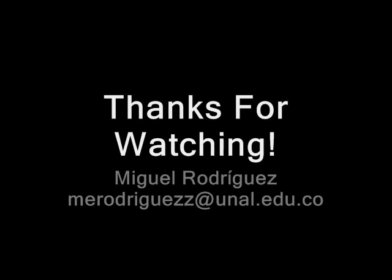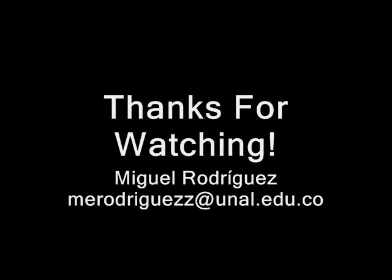I hope that you have enjoyed this video and find it useful. Thanks for watching. Bye bye.